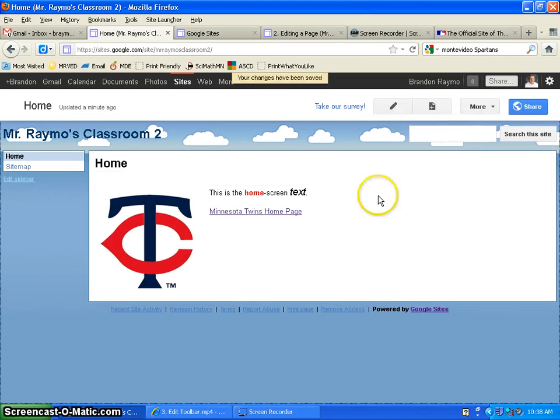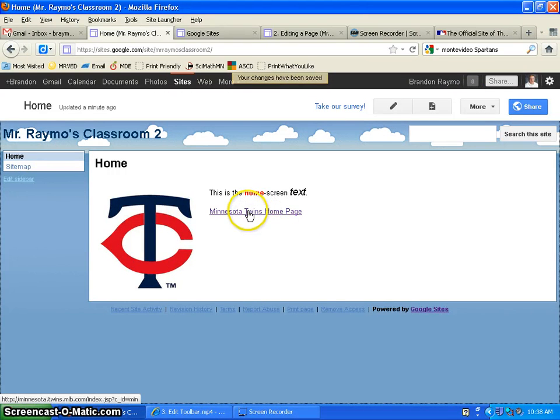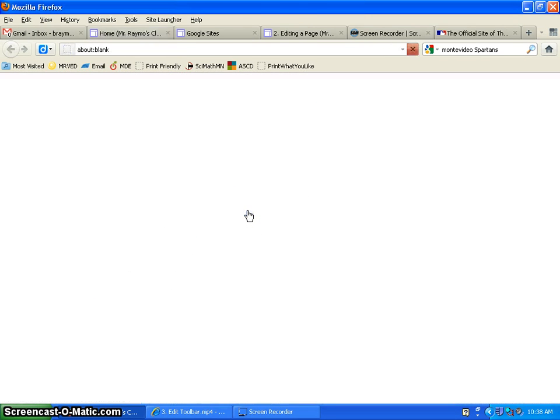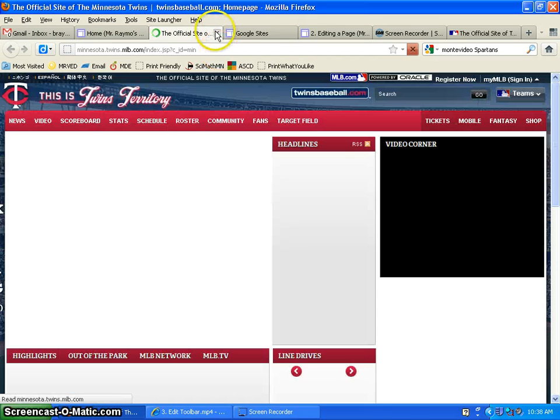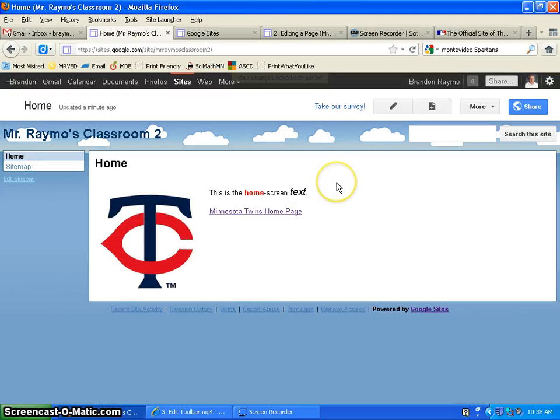Save. And there's your link. So when I click on that, it sends me to the official site of the Minnesota Twins. Alright.